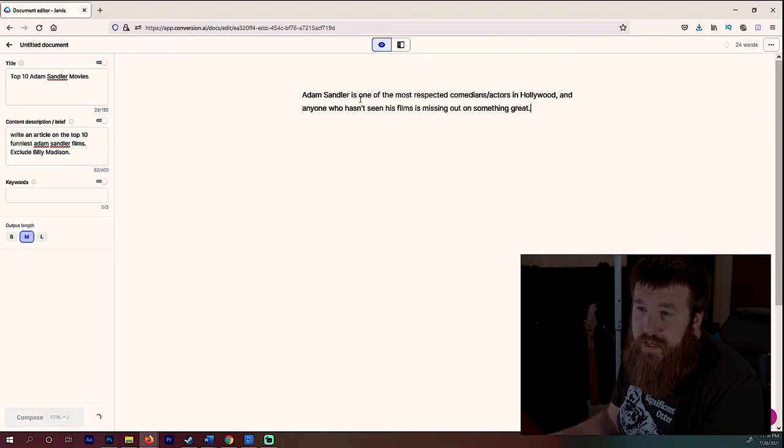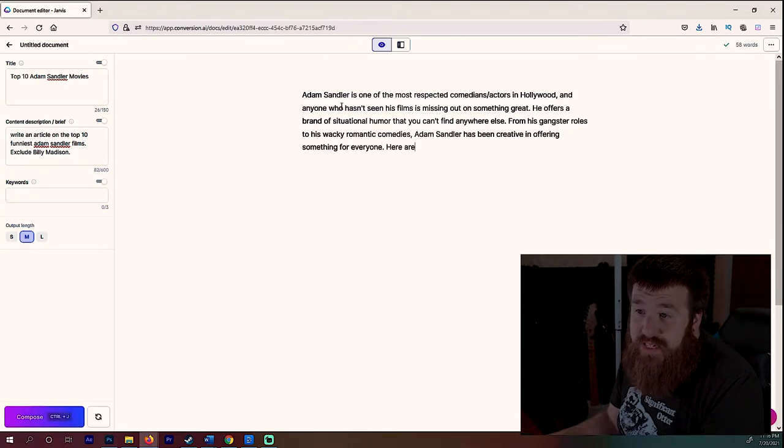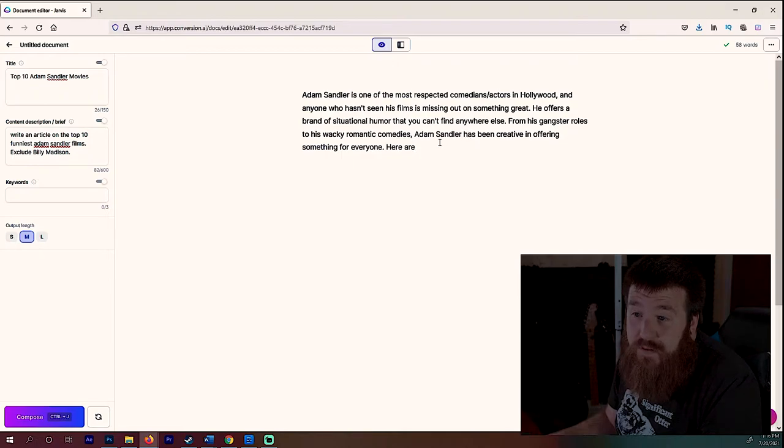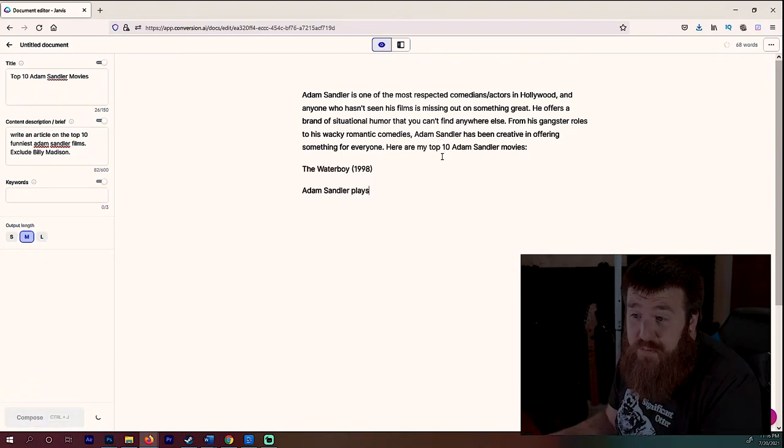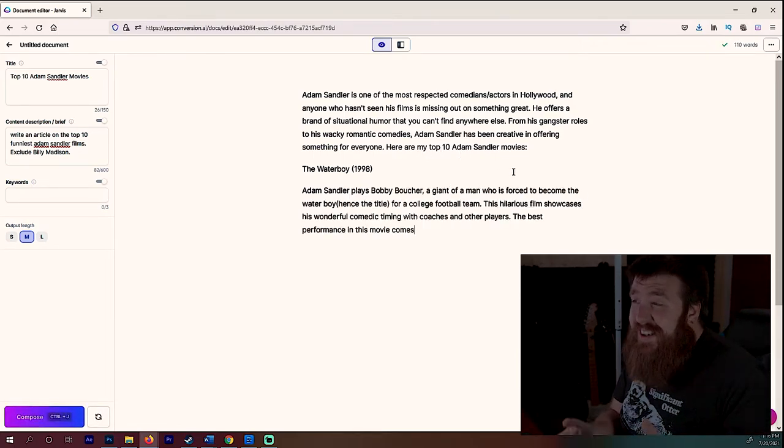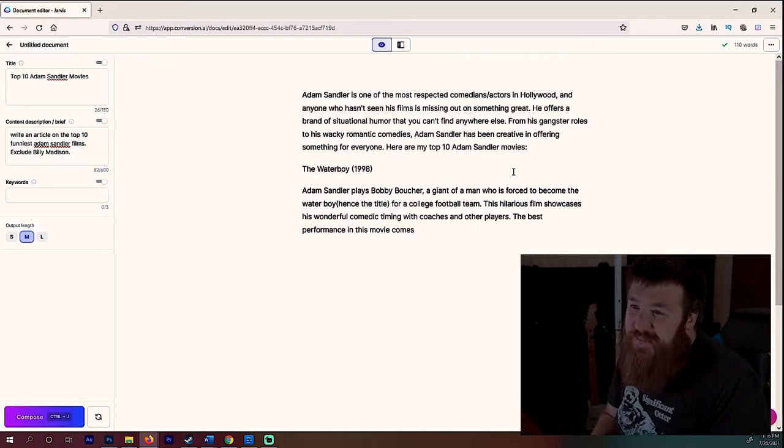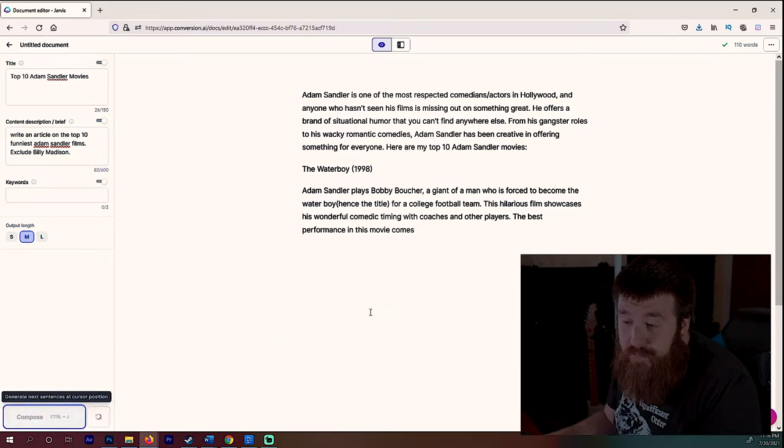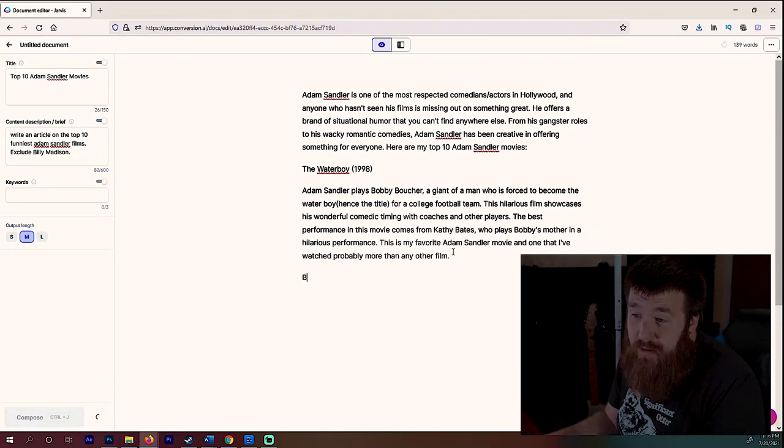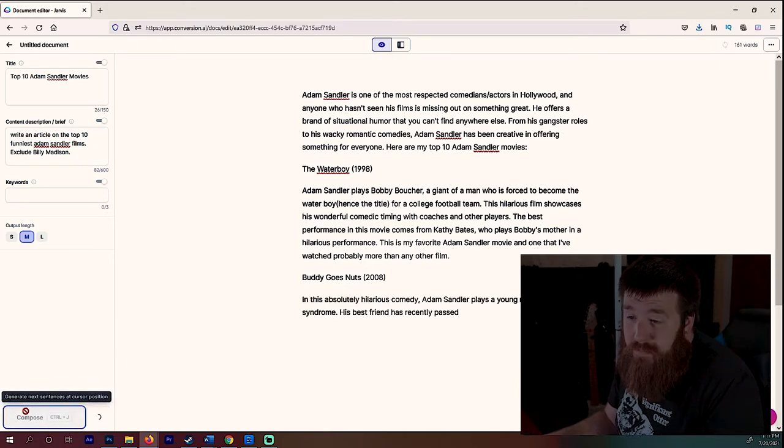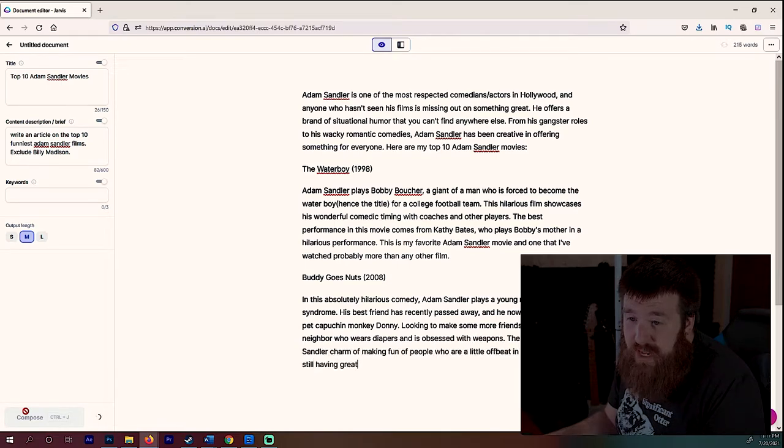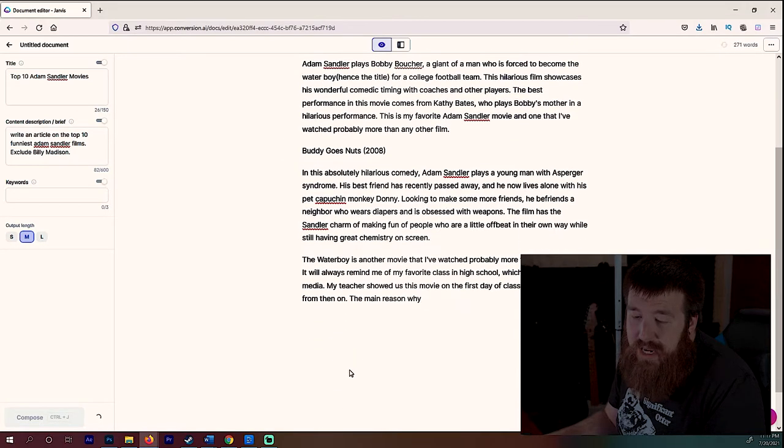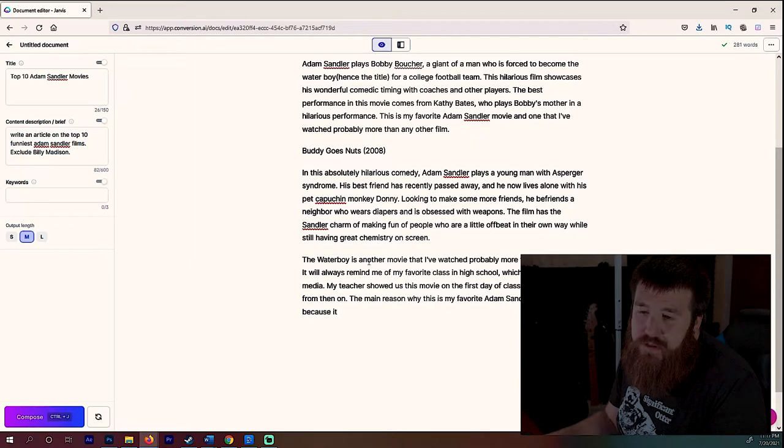So I could say top 10 Adam Sandler movies. And this is telling Jarvis like what to write about. I could say write an article on the top 10 funniest Adam Sandler films. And I could say exclude Billy Madison. I just picked a random film. And I could just say I'll give it a prompt. I'll say Adam Sandler, let's see what it writes. Is one of the most respected comedian actors in Hollywood and anyone who hasn't seen his films is missing out on something great. He offers a brand of situational humor that you can't find anywhere else. From his gangster roles to his wacky romantic comedies, he has been a creative and offering something for everyone. Here are, this is impressive so far. Top 10.